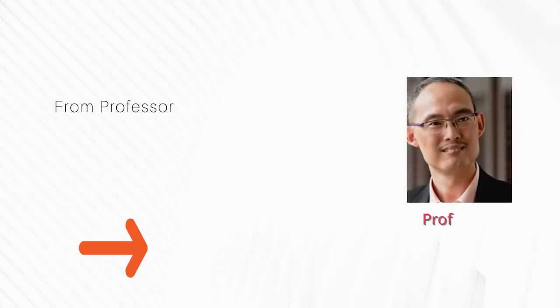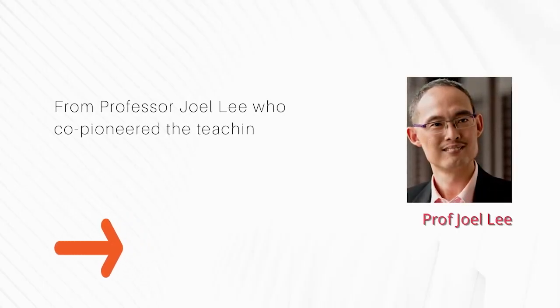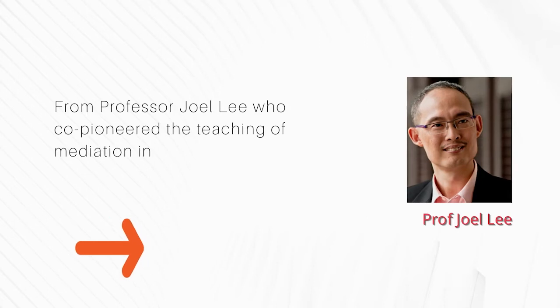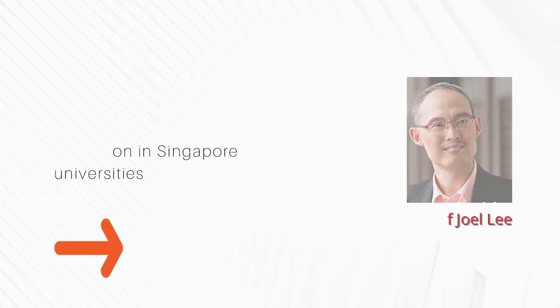From Professor Joe Lee, who co-pioneered the teaching of mediation in Singapore universities.